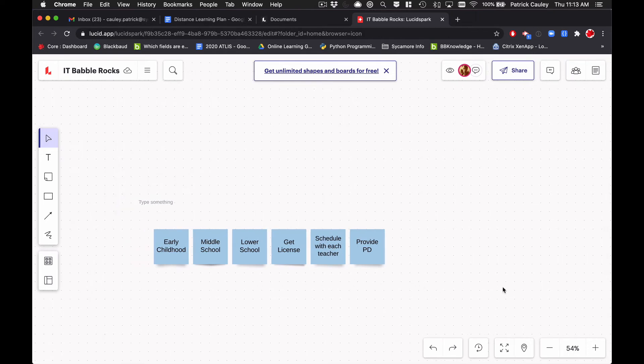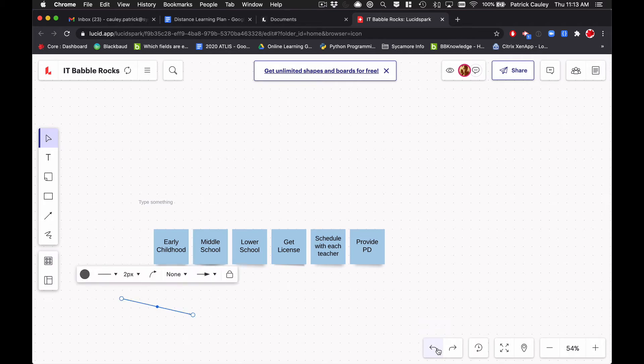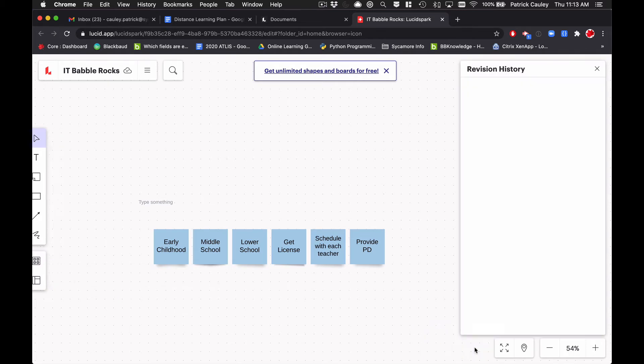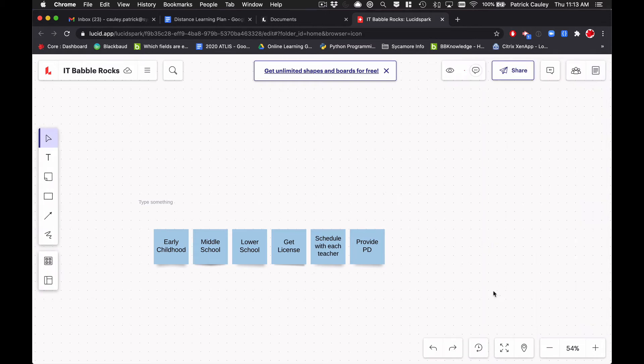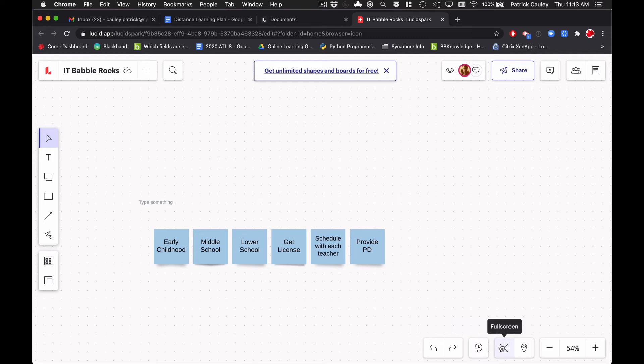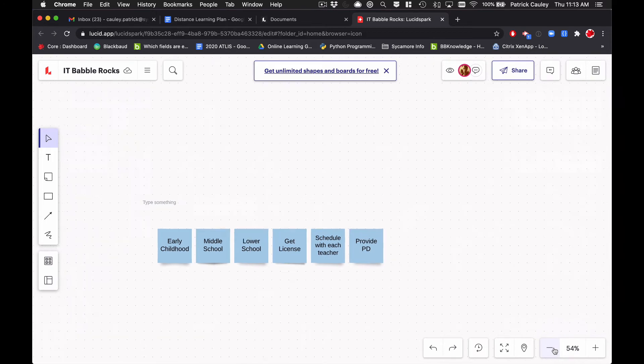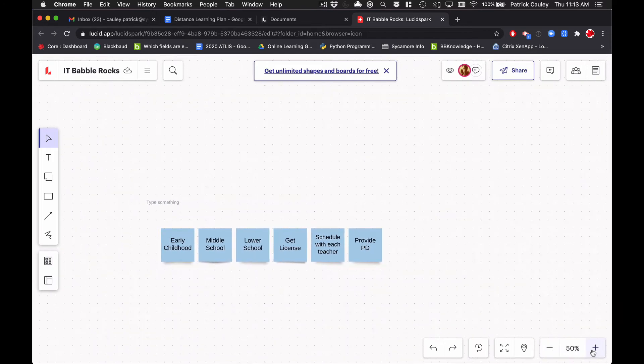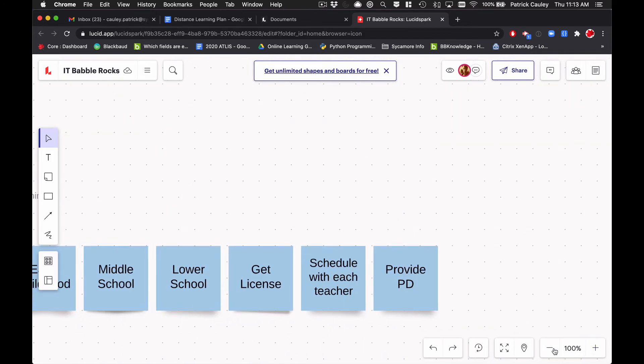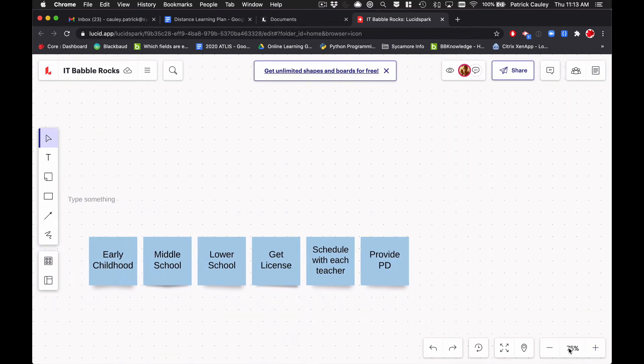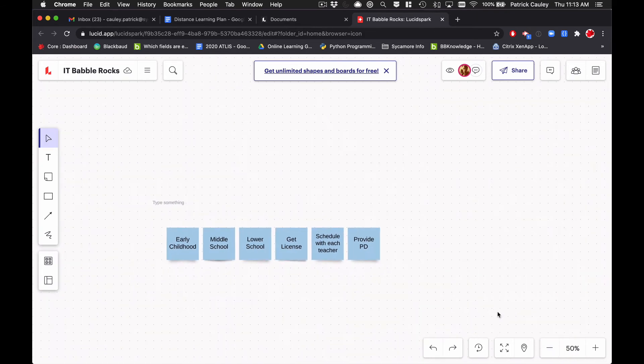Now down here, we have kind of our undo and redo stuff. So I can undo that. I can redo that. A revision history. This is for premium. I kind of wish that was for free, but it's not a big deal. Here you can make it full screen, which obviously hides all this stuff. This is your zoom out and your zoom in and these are all predefined, but of course, if you wanted to, I think you can.